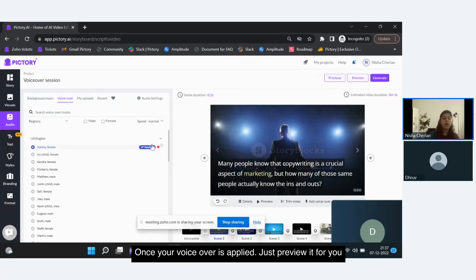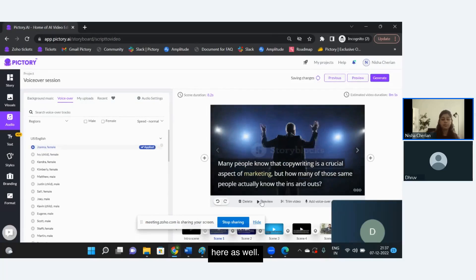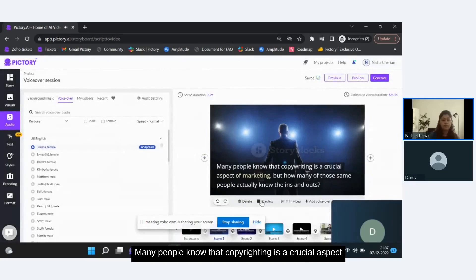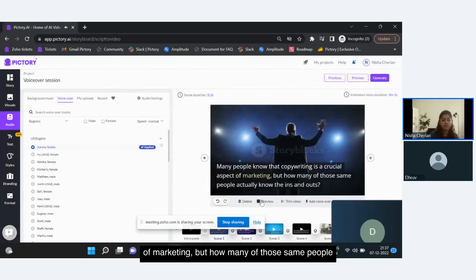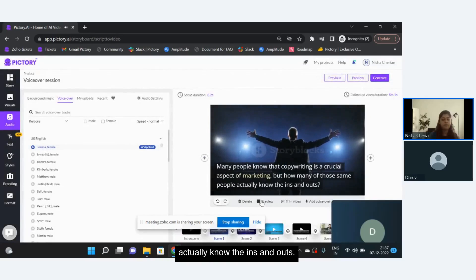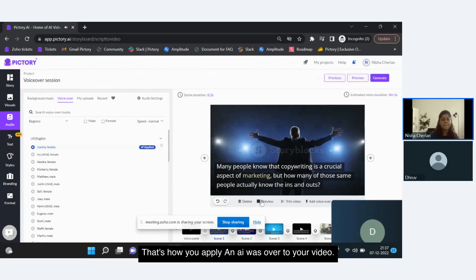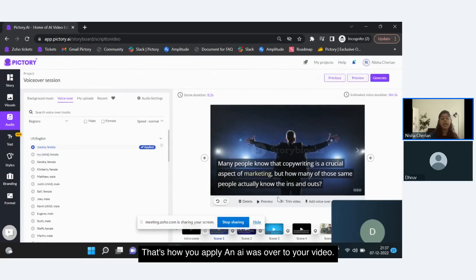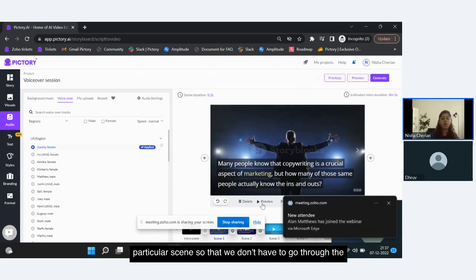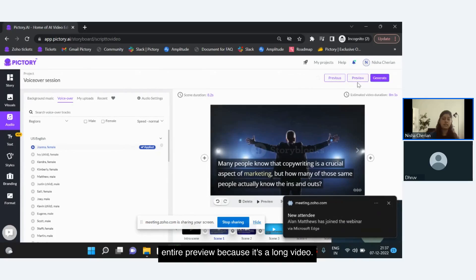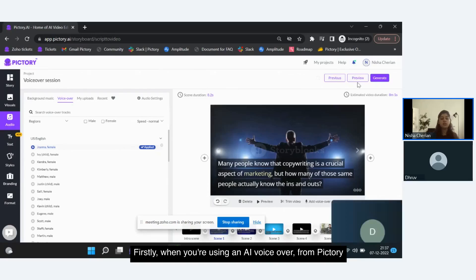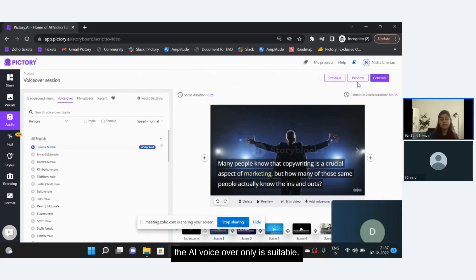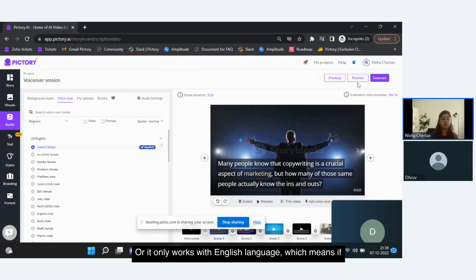Once your voiceover is applied, you can preview it. That's how you apply an AI voiceover to your video. The preview played is just for this particular scene so we don't have to go through the entire preview of the long video. Now a few things to note here.